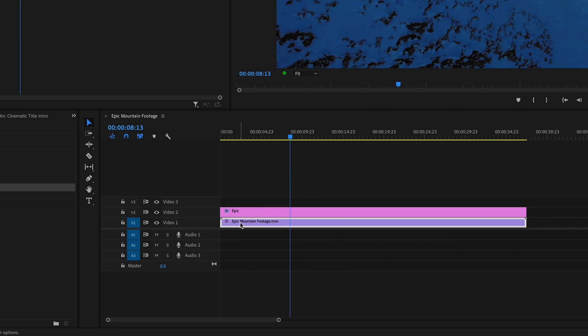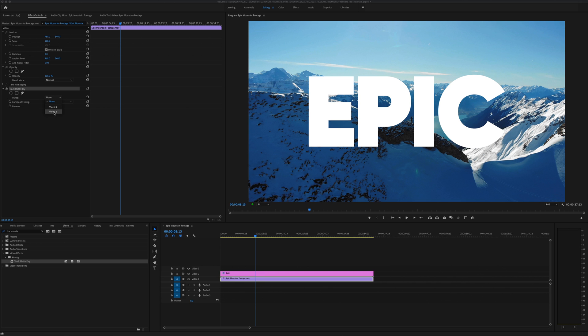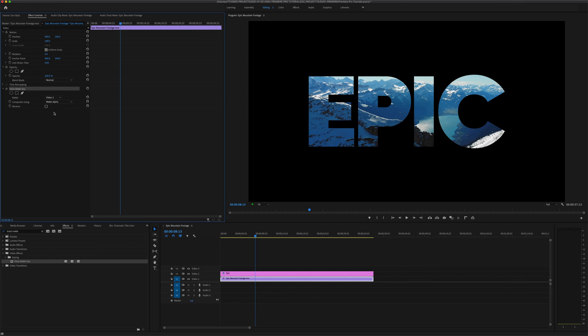But up in our effect controls panel we now have the track matte key, and the first option in that effect is the matte option, which is currently set to none. But if I toggle that option open, I'll see that I have choices between video 2 and video 3, which correspond to the tracks in the timeline above the video to which I have this effect applied. If I had more tracks in the timeline or named tracks in the timeline, I'd see those represented in the options as well. So I need to select which track will serve as my matte in the track matte key, which in my case is video 2, the track containing my text. And if I select that, like magic, we now have video inside of our text.